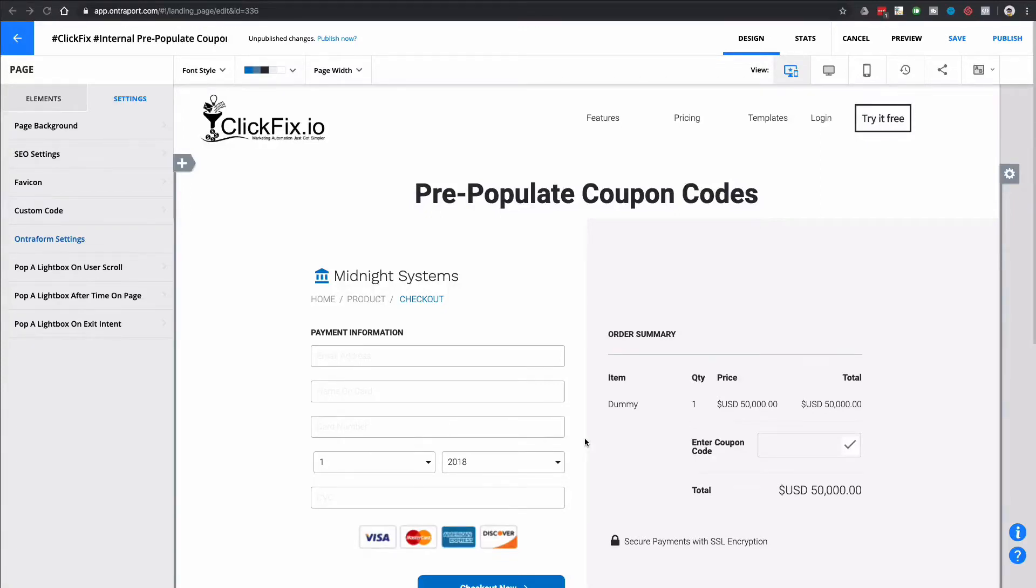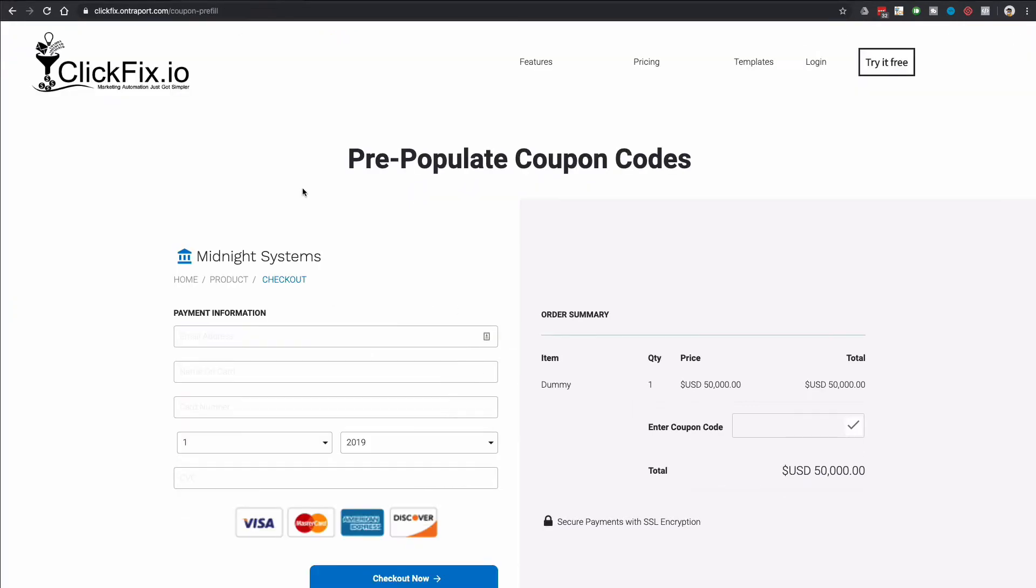Hey, what's up everyone? Welcome back to another ClickFix. Ken Caldwell checking in here. Today we're going to talk about something that has been in the group recently and something that's actually been on our minds for a while. And that is the ability to pre-populate coupon codes.